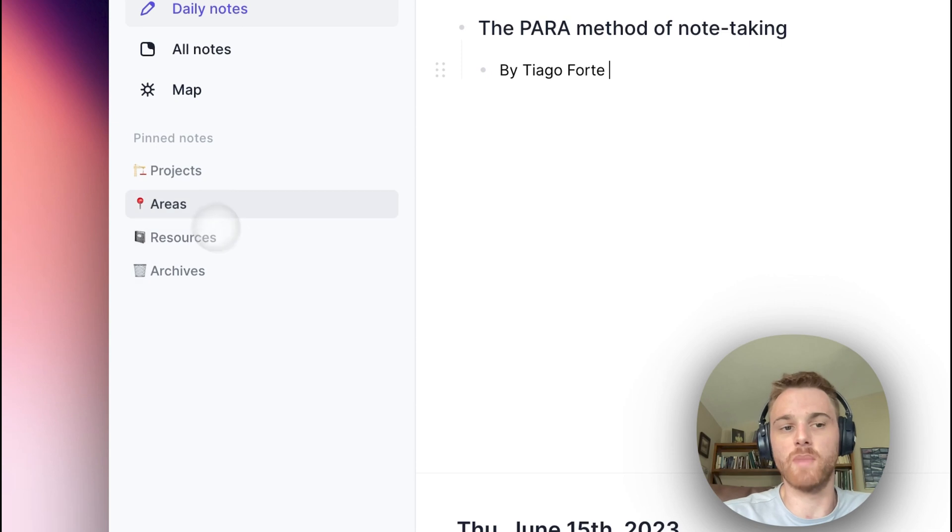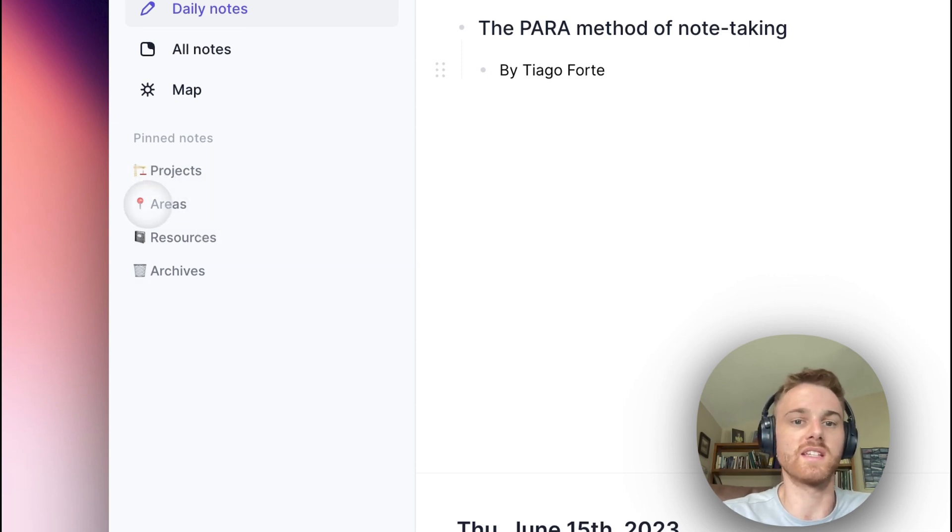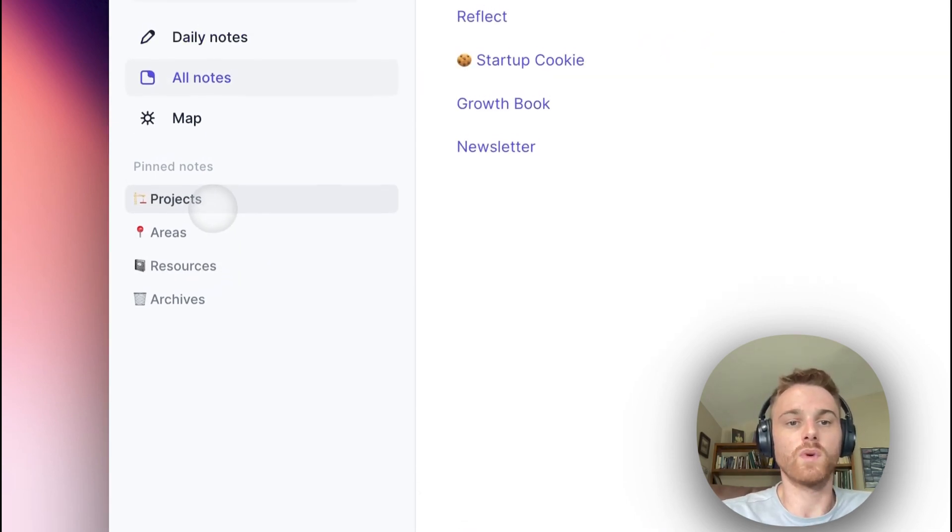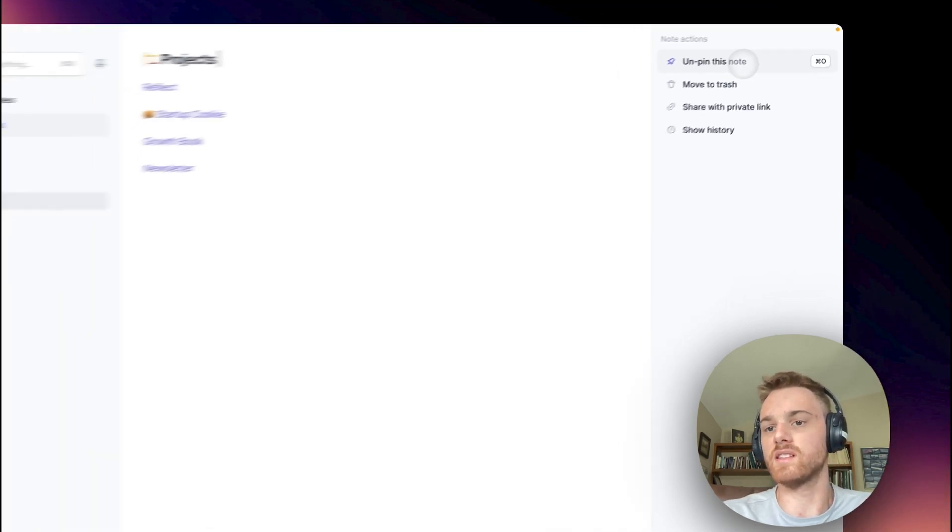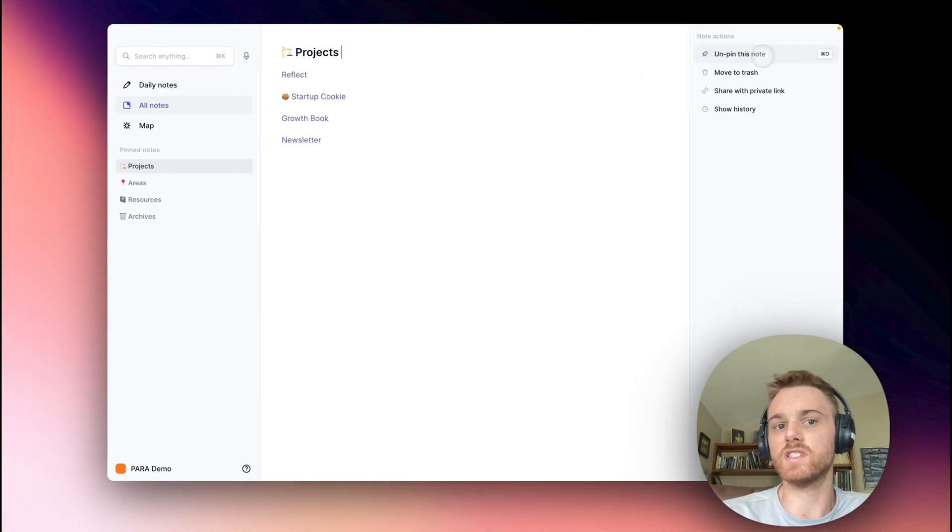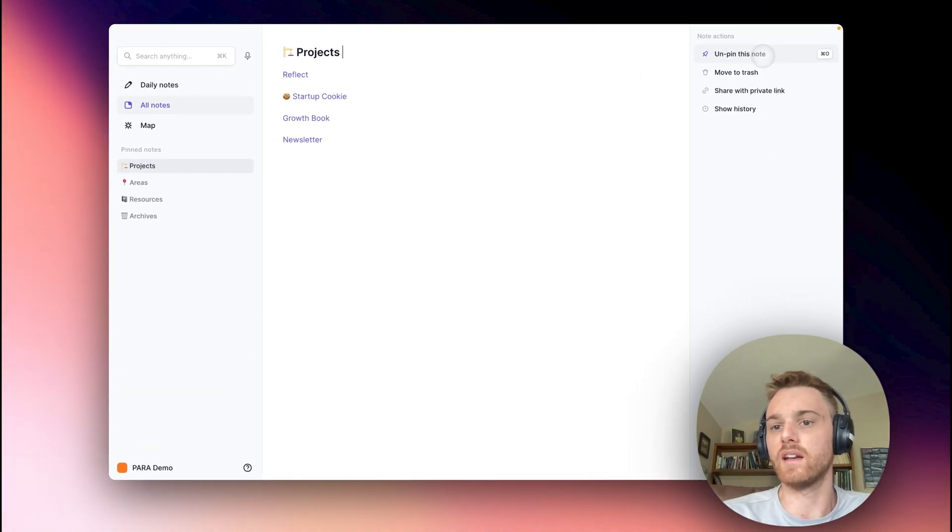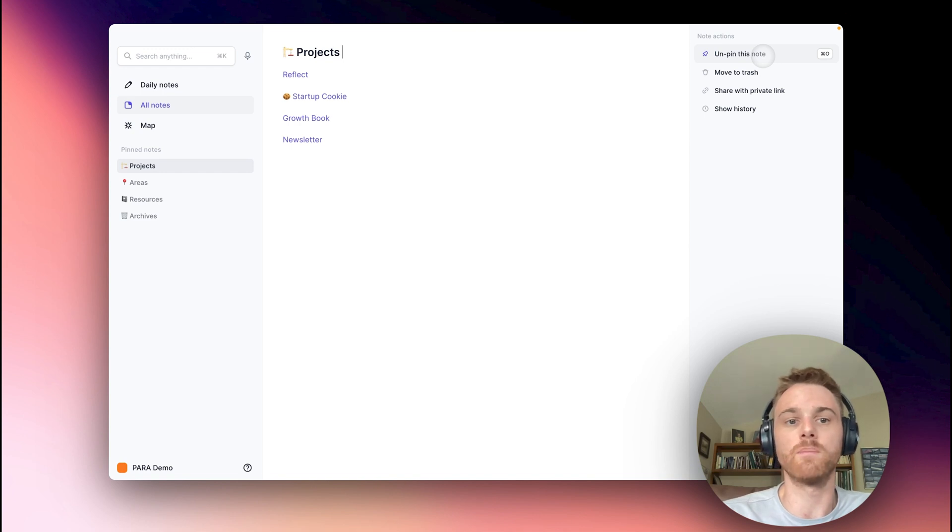I gave each of mine a custom emoji just to make them easier to see and find. And once you create the note, I like to pin it in the side. If your application does not allow pinning, just save it somewhere handy so that you can reference it frequently.